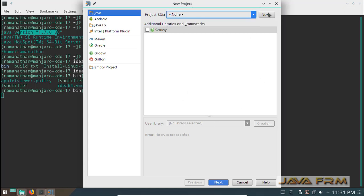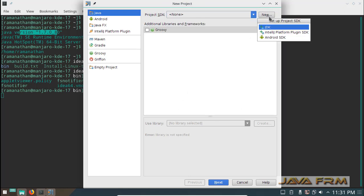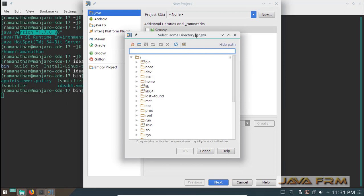For Project SDK I am selecting the JDK 1.7 which is installed in home directory.